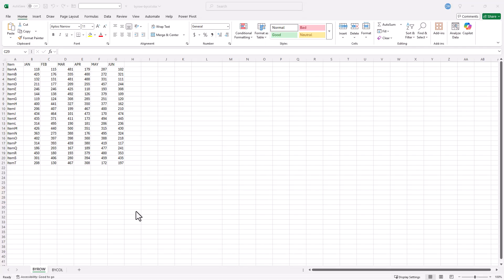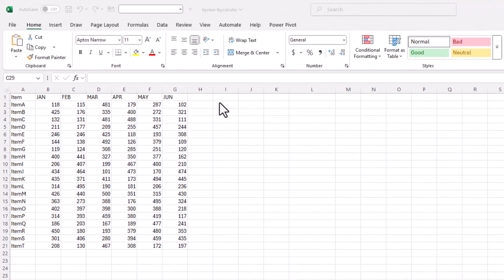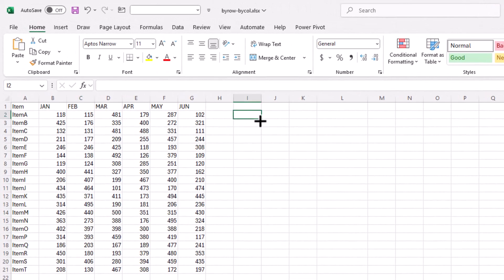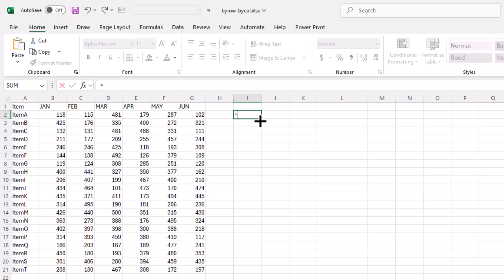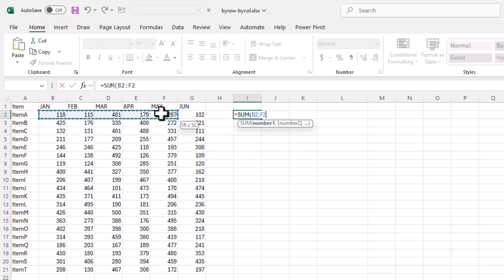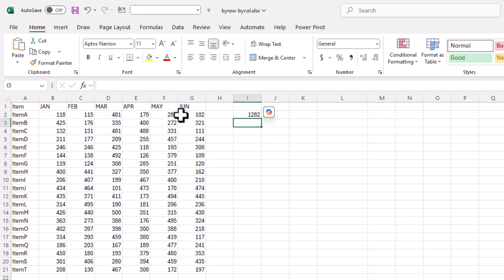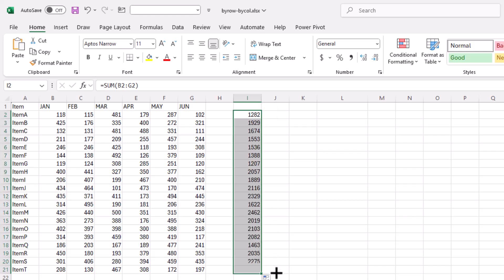Today I'll show you how to automate row and column calculations so you can spend less time clicking and more time getting work done. Here I have a range of data. Let's say I want to sum everything here for all the rows. Well I have to do this and then drag it down, right?